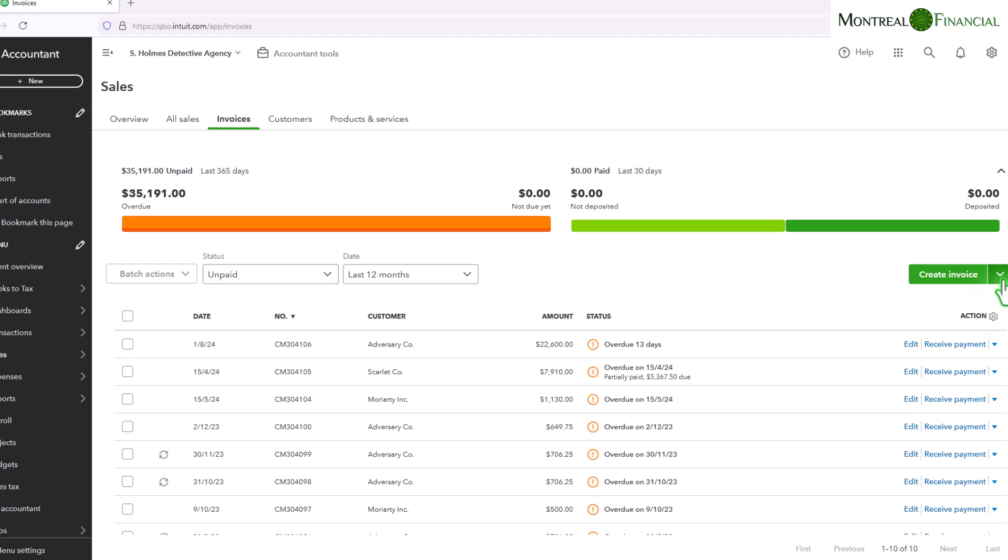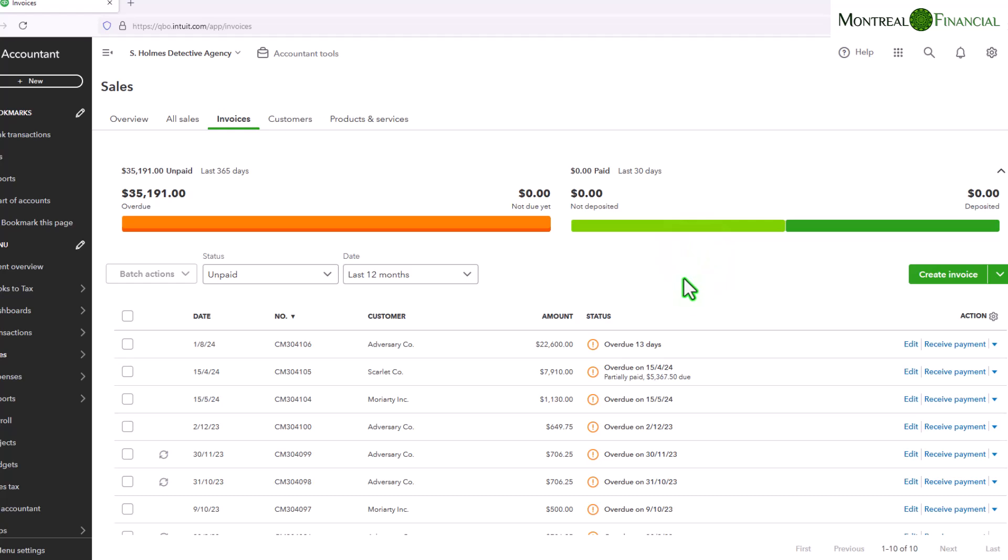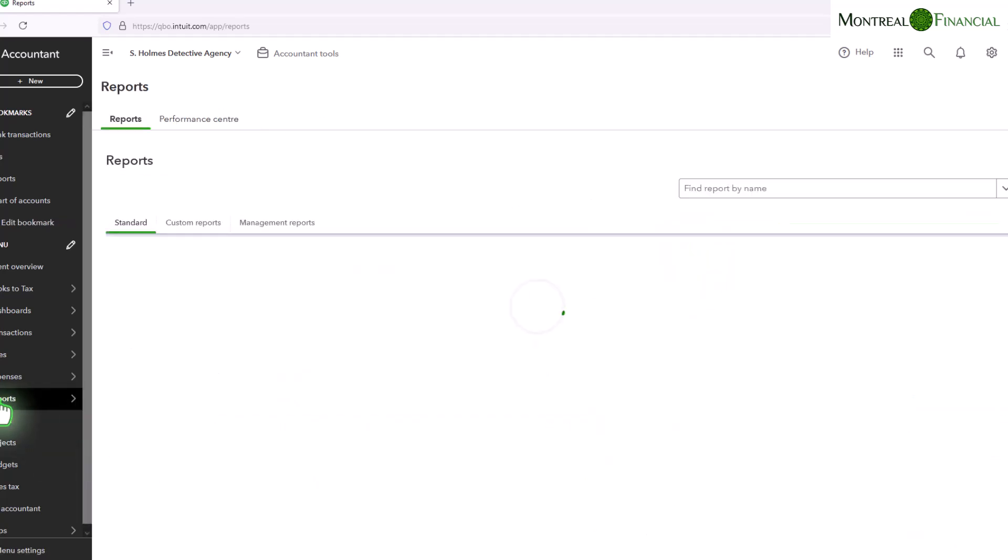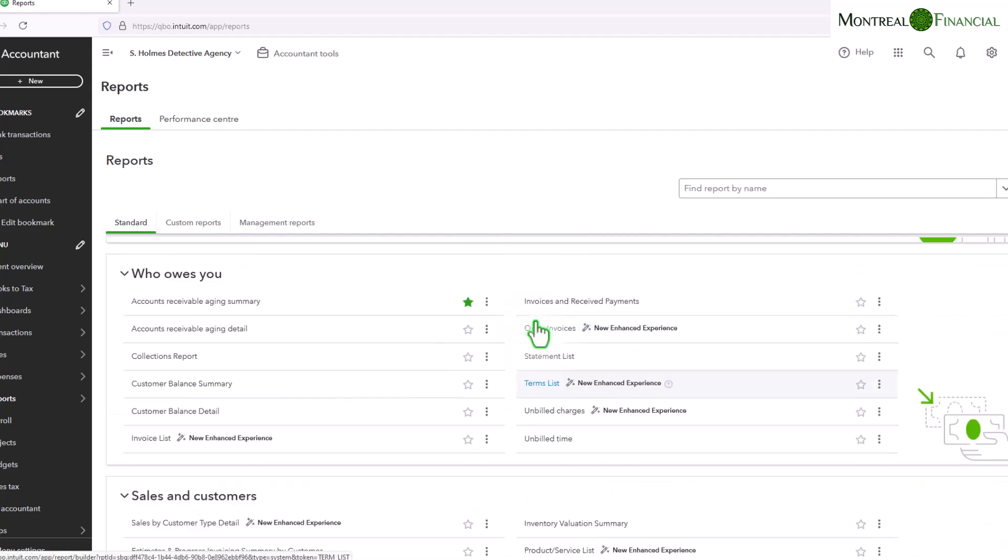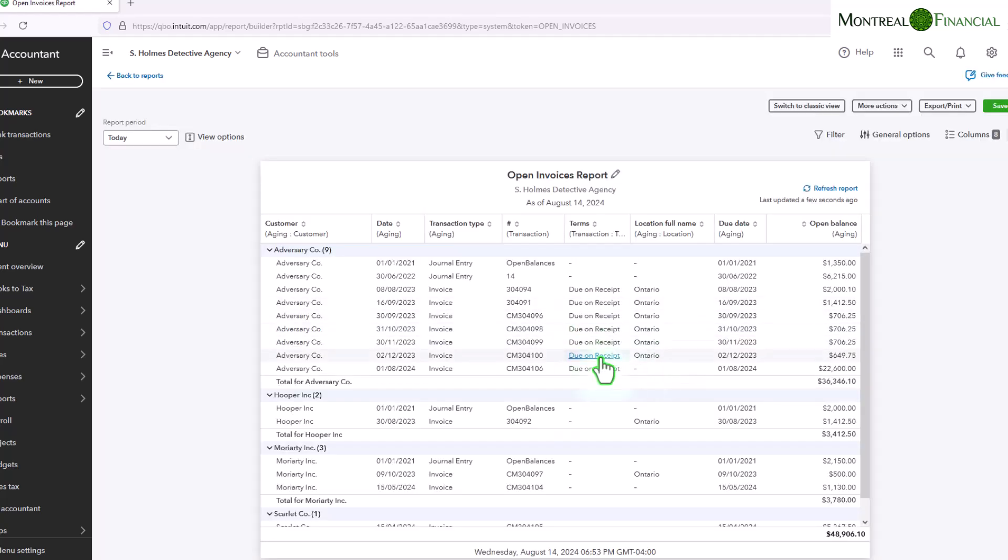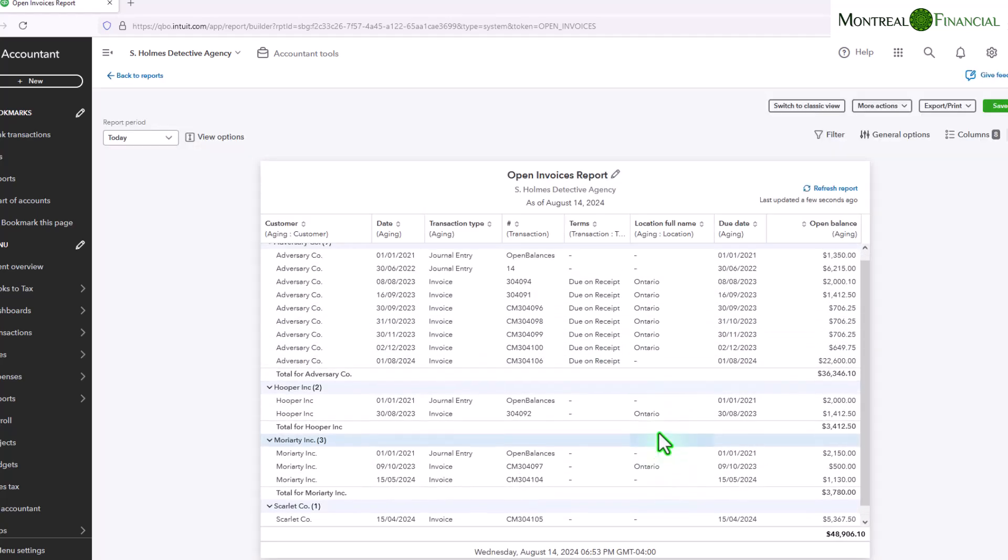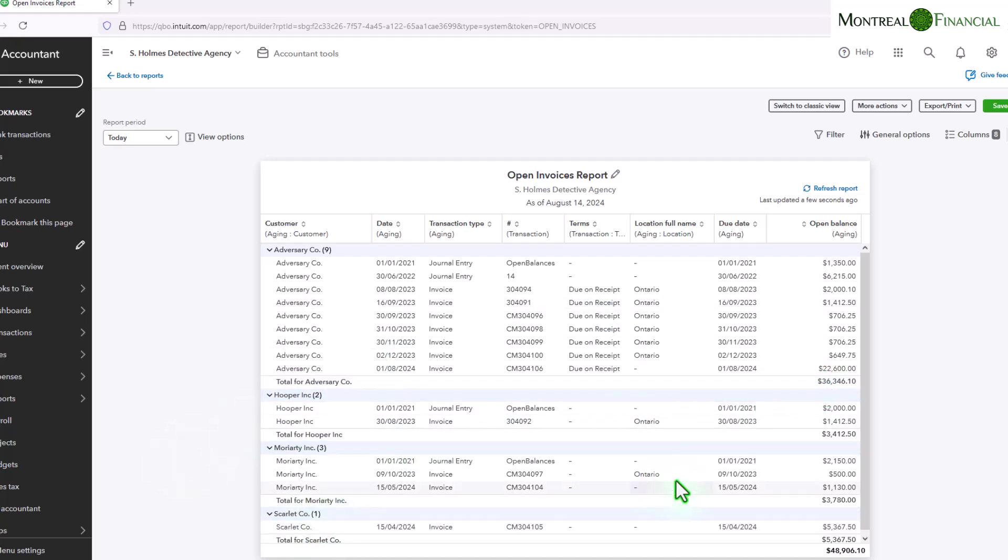You can't actually export this report, but by going to reports, which we are going to do now, and if you scroll down under who owes you, there is actually a report that is open invoices. So we're going to click on that report and here you will see the details of all of the unpaid invoices. You can see adversary company in this case, they owe Sherlock Holmes quite a bit of money, and the other customers that also owe them.